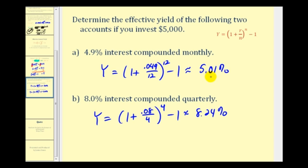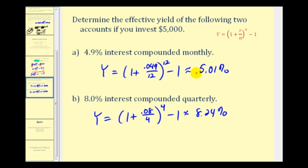This tells us that to get the same return as a 4.9% rate compounded monthly, it would take a simple interest rate of 5.01%. And for 8% compounded quarterly, it would take a simple interest rate of 8.24% for the same return. I hope you found this helpful. In the next video we'll look at how to use the TI-84 to determine effective annual yield very quickly. Thank you for watching, and I'll see you soon.